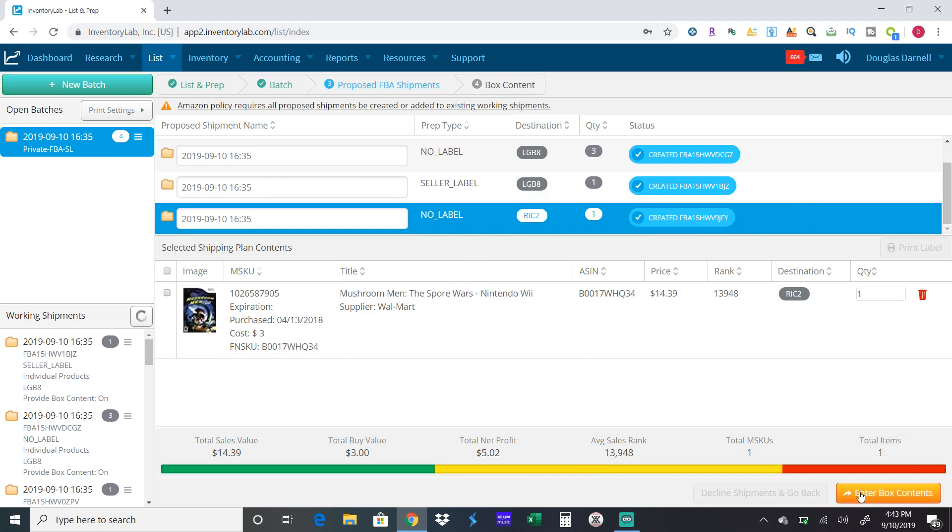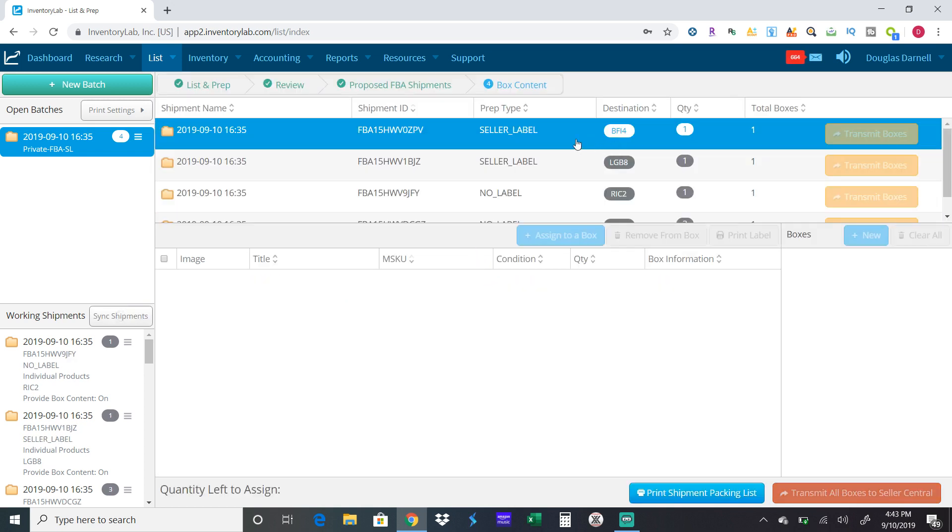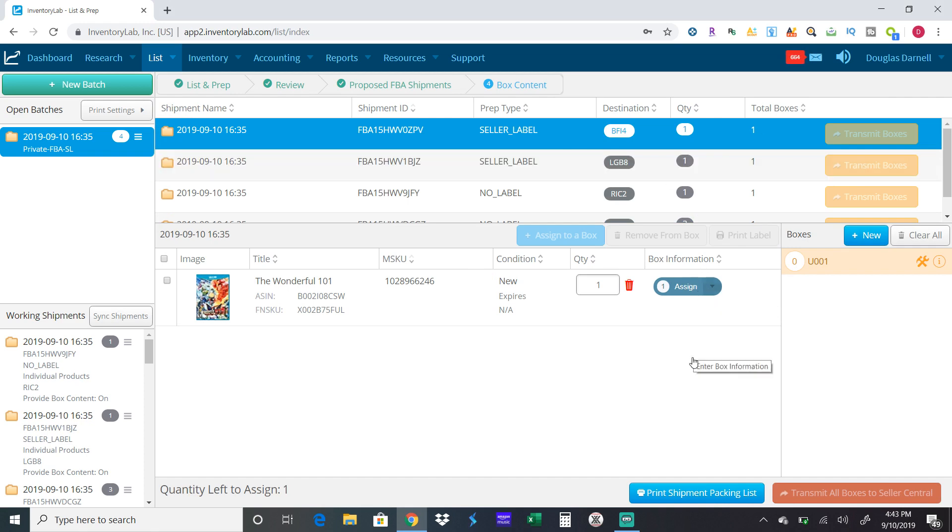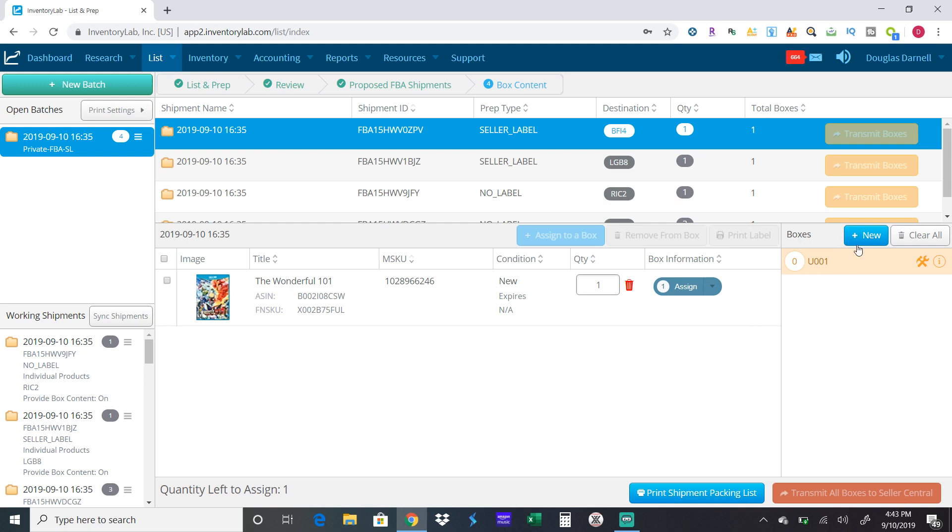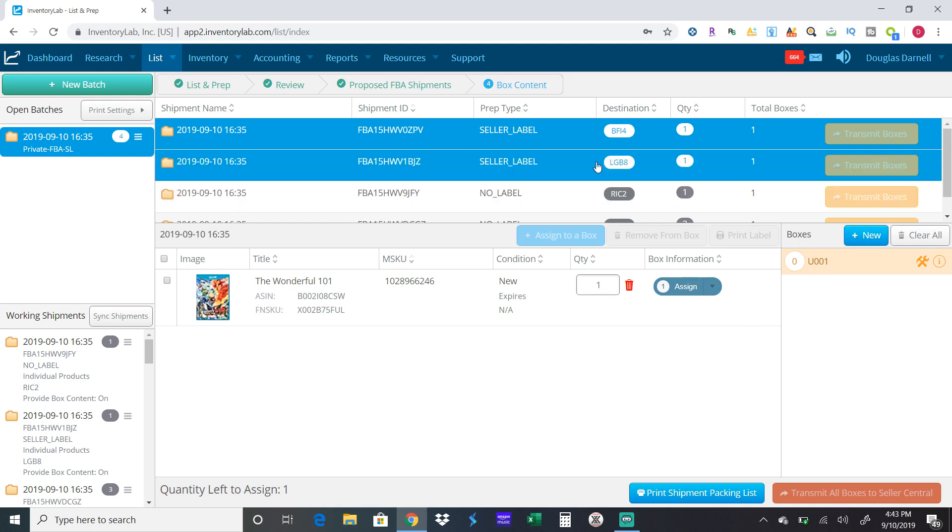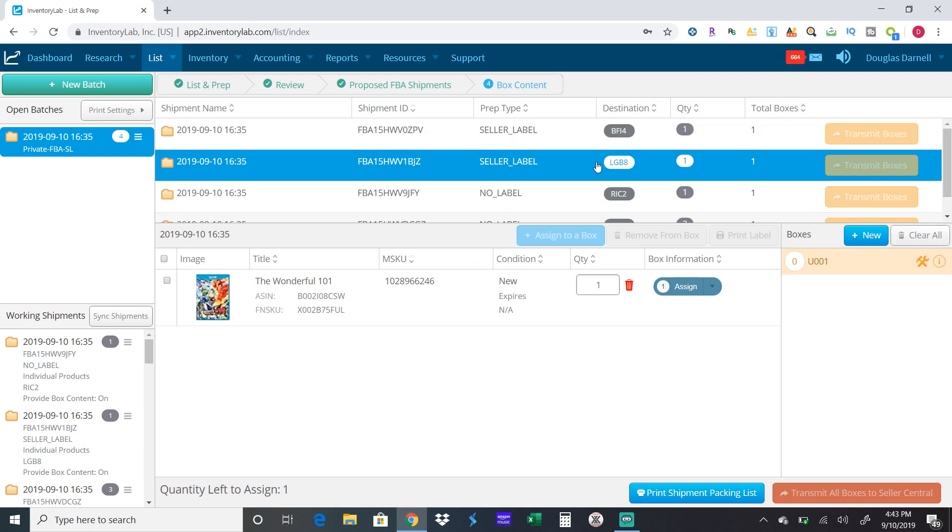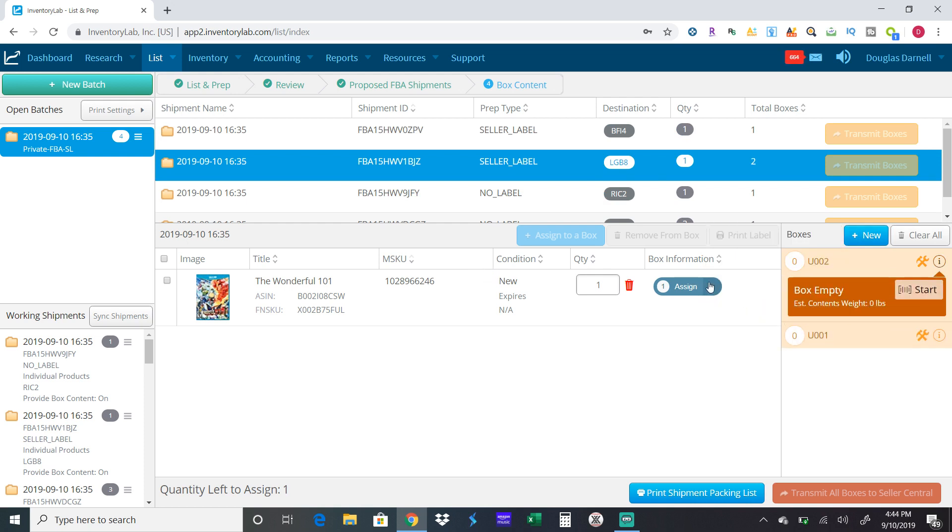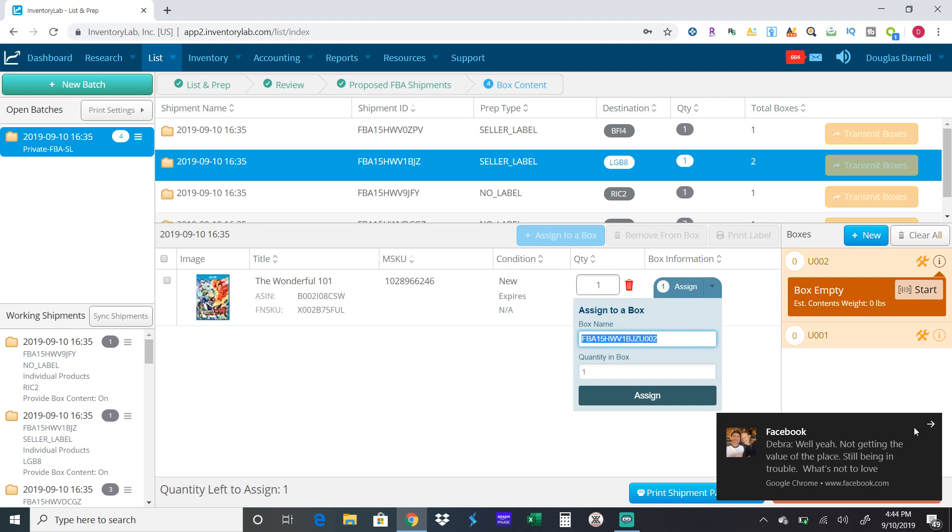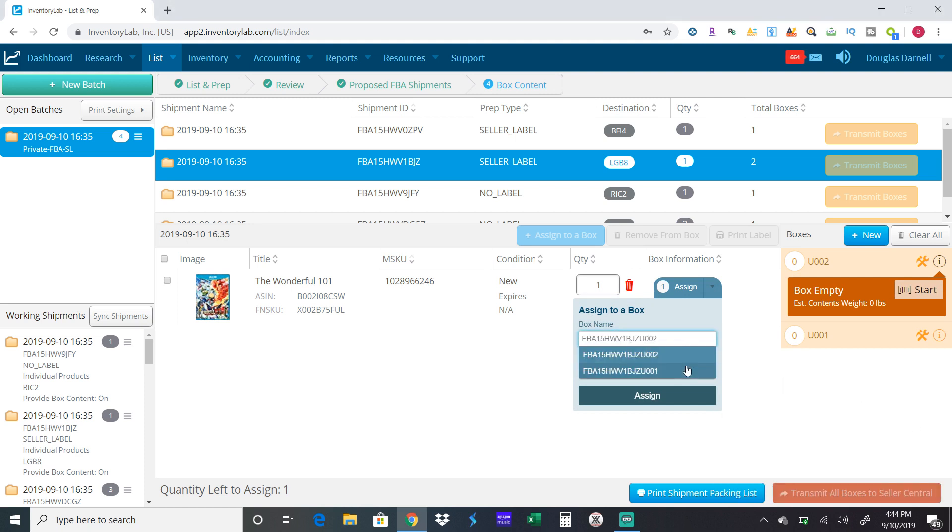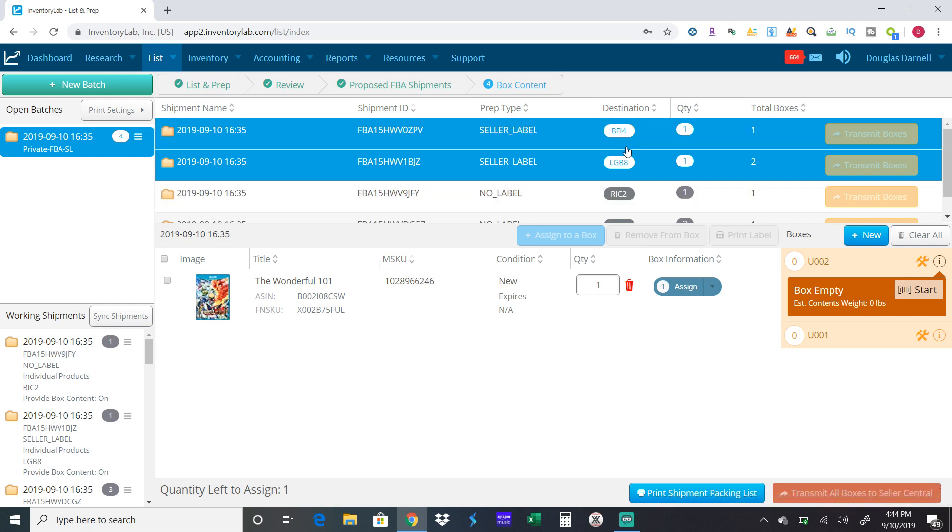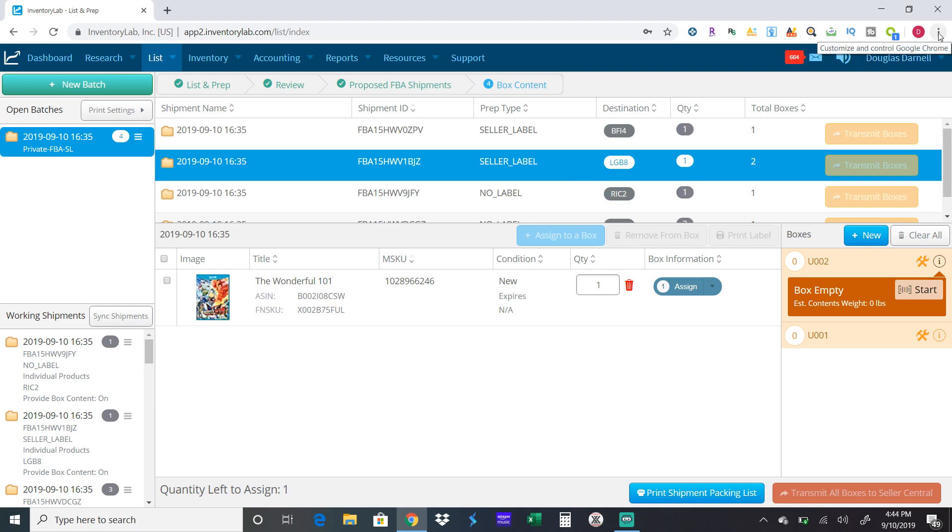Hit Enter Box Contents. I'm going to put one in that box. If you wanted multiple boxes, like when I ship to Rialto which is LGB8 where I send most my stuff, you'll hit New. Now when I go to assign a box, it'll give me the option box one, box two, however many boxes. What I do instead of making things complicated is if I have 50 items, I fill up my first box, then create the second box, then fill up that box, then create the third box. Once you're all done with this, you'll hit Transmit All Boxes to Seller Central.